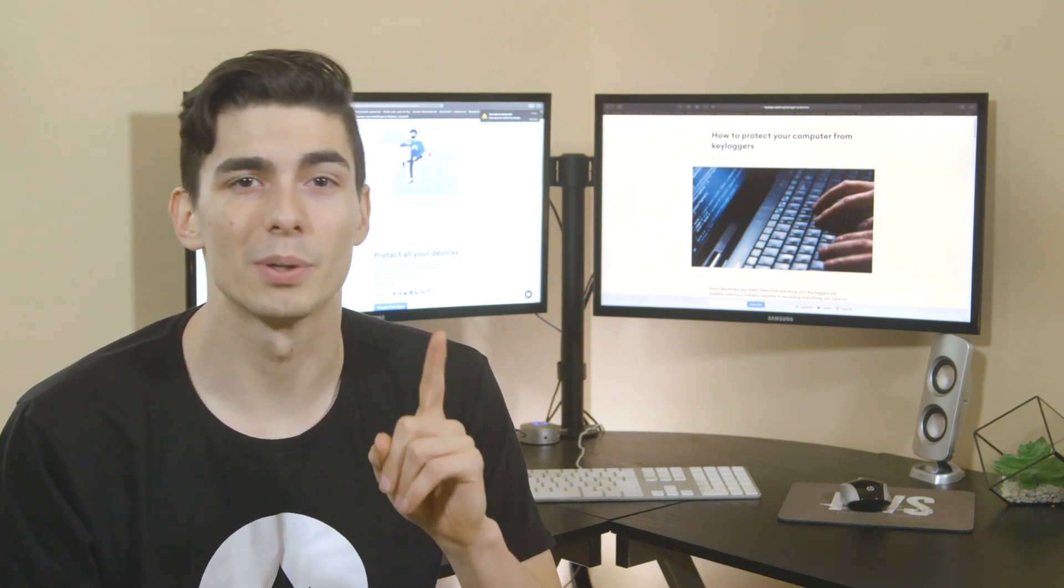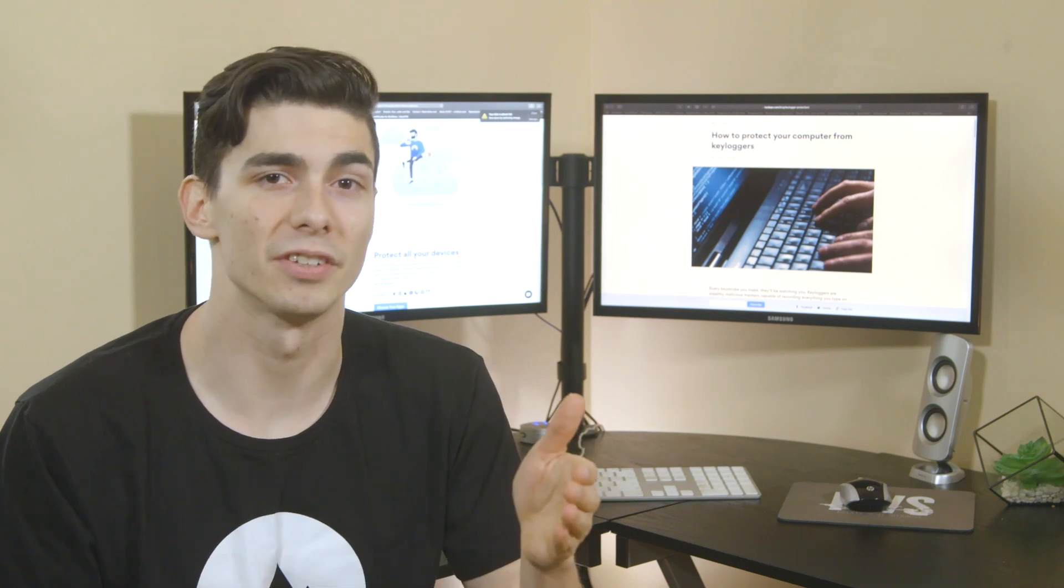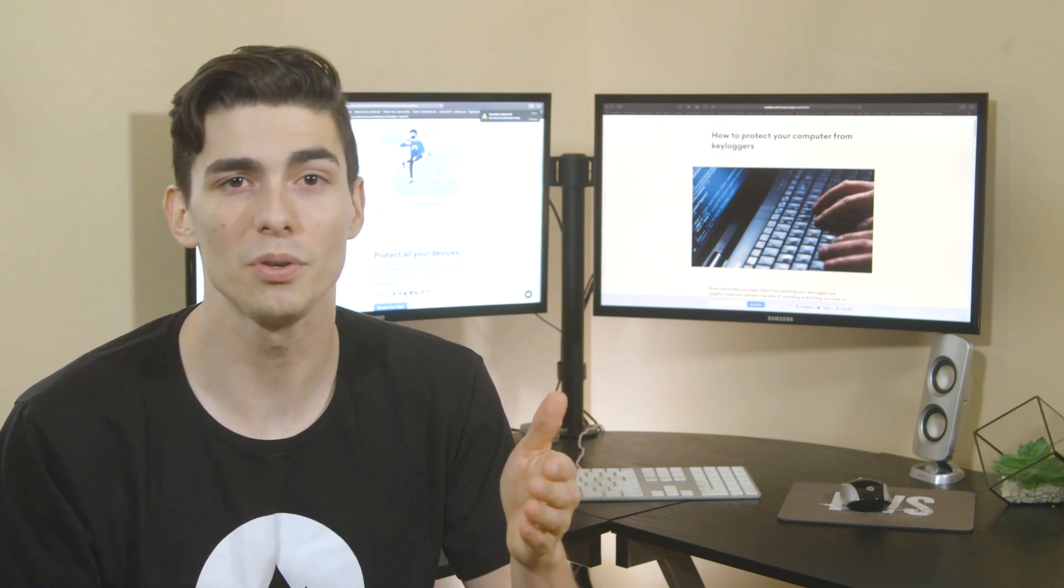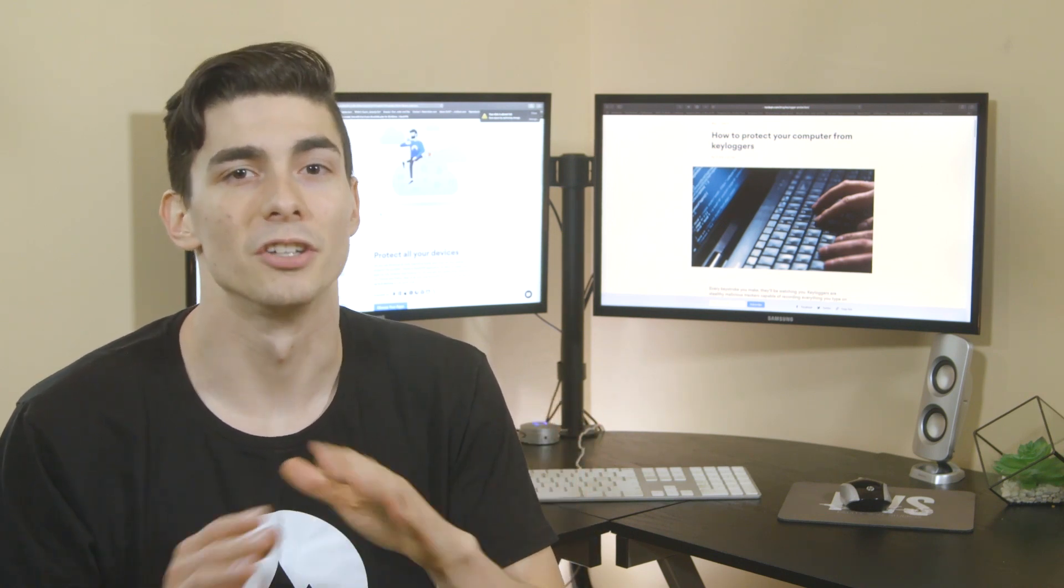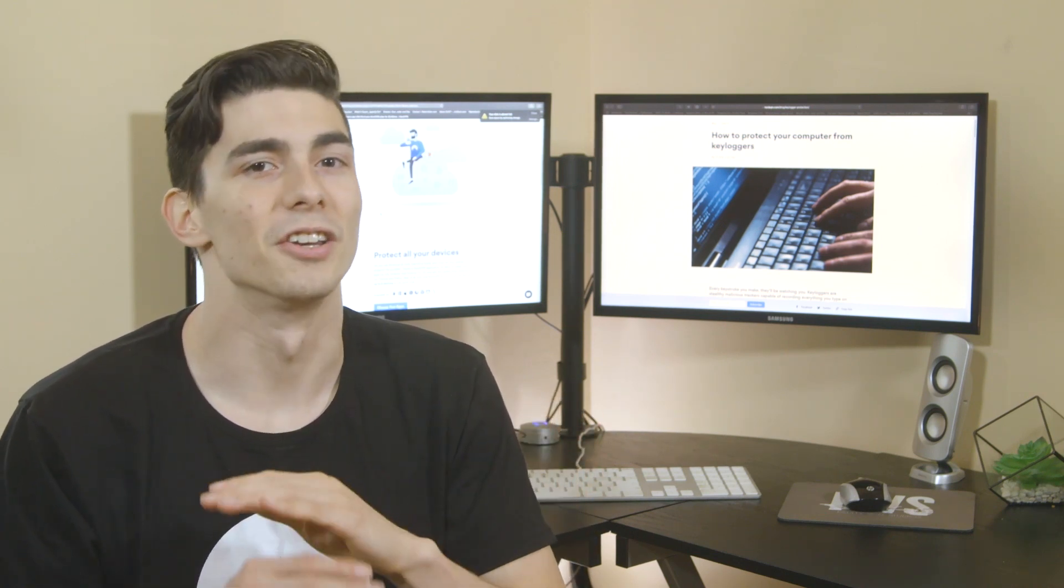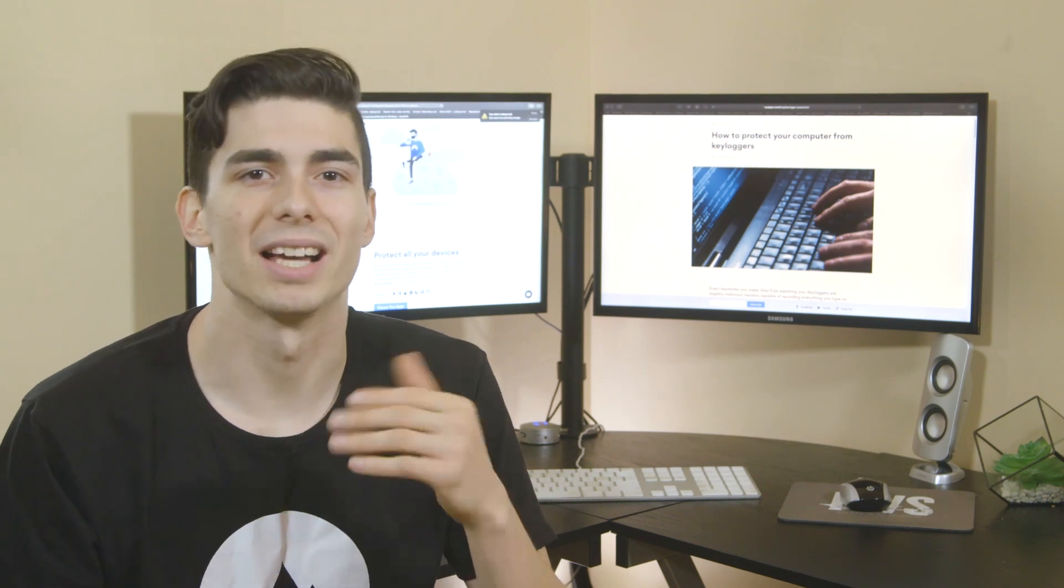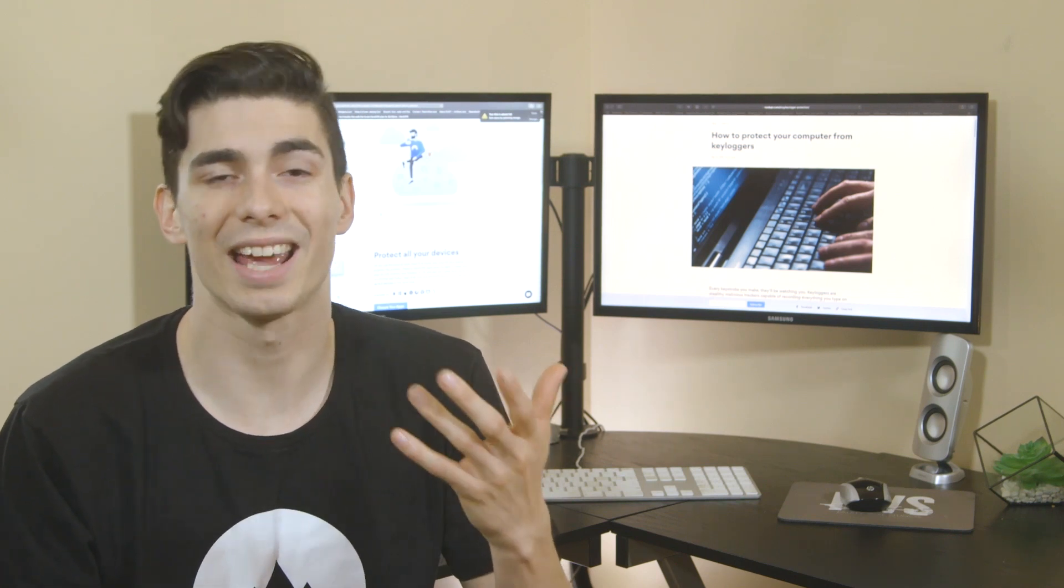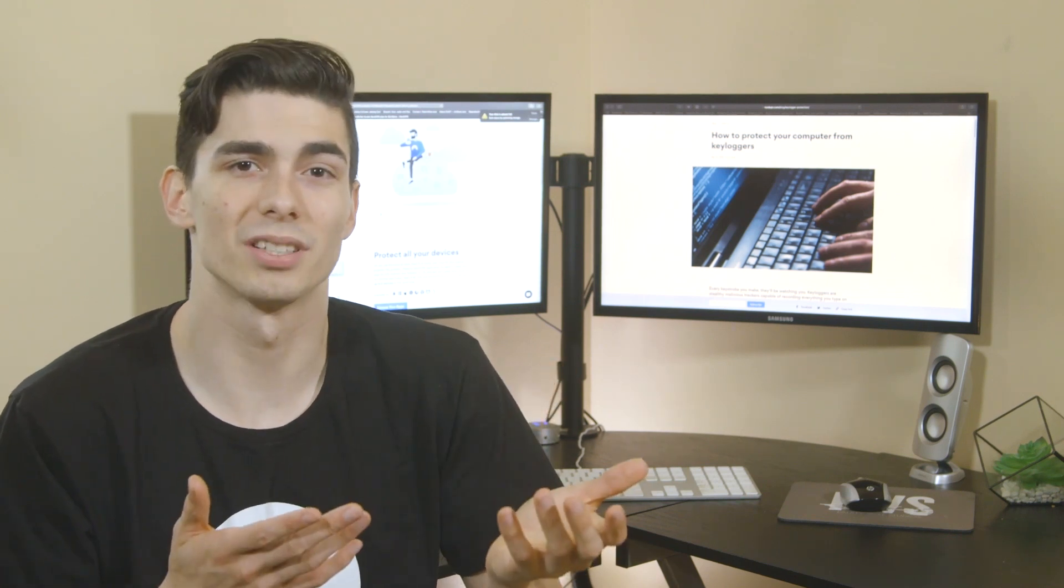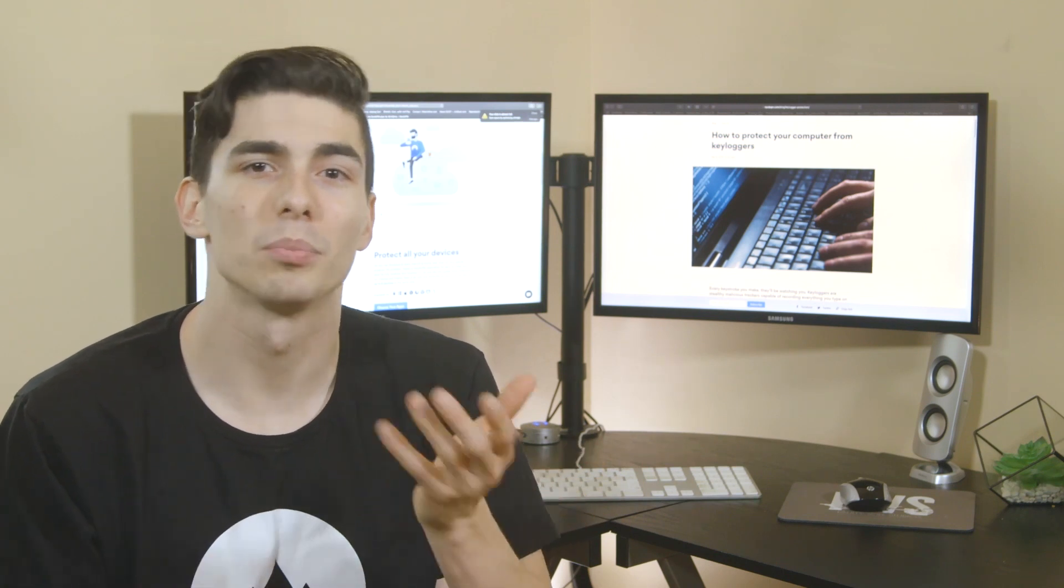Firstly, we recommend that you get a password manager. It remembers and automatically fills in passwords for you so that you don't have to type them. No typing, no luck for keyloggers. Besides, you'll be able to use more sophisticated and safer passwords, and you won't need to memorize them.